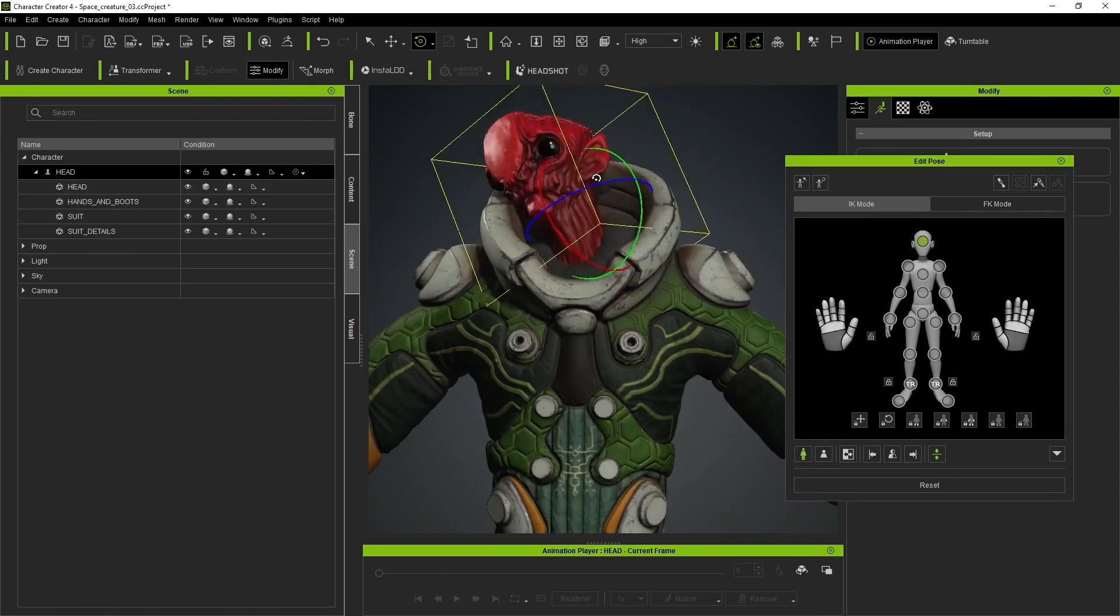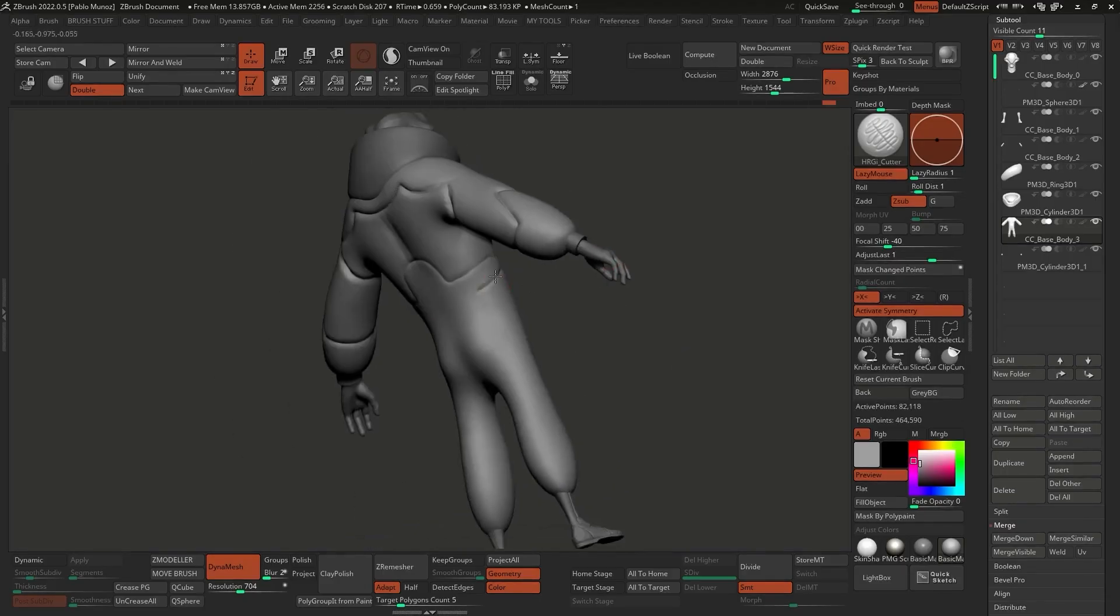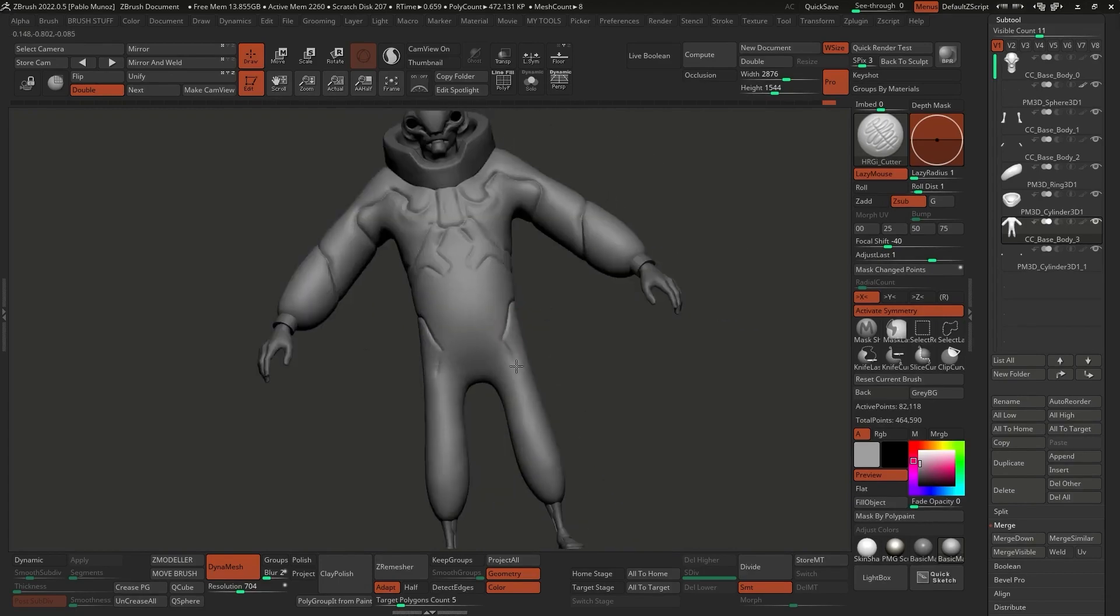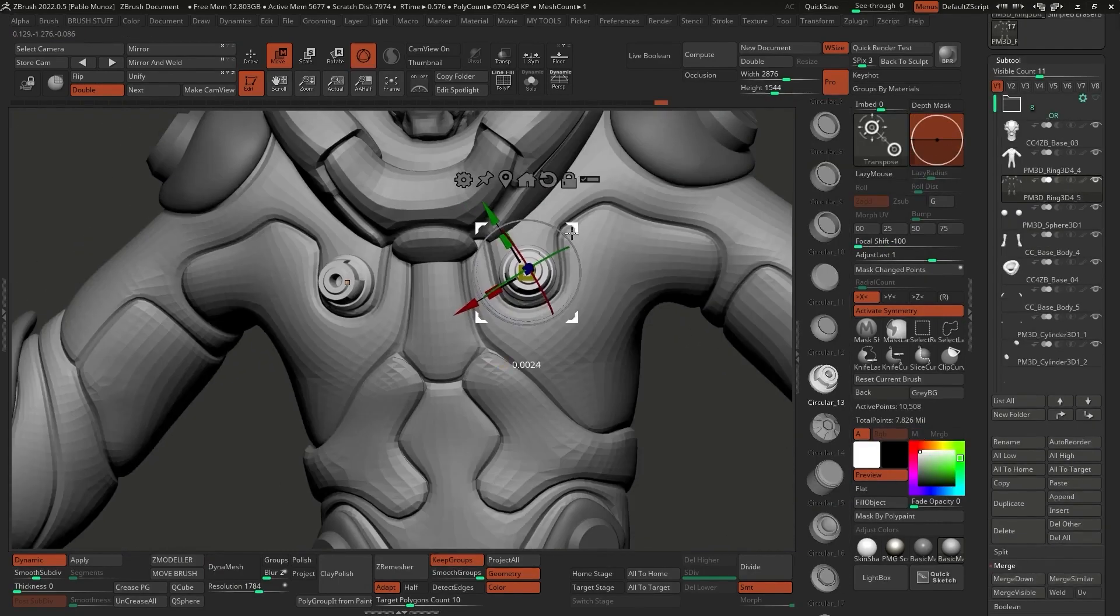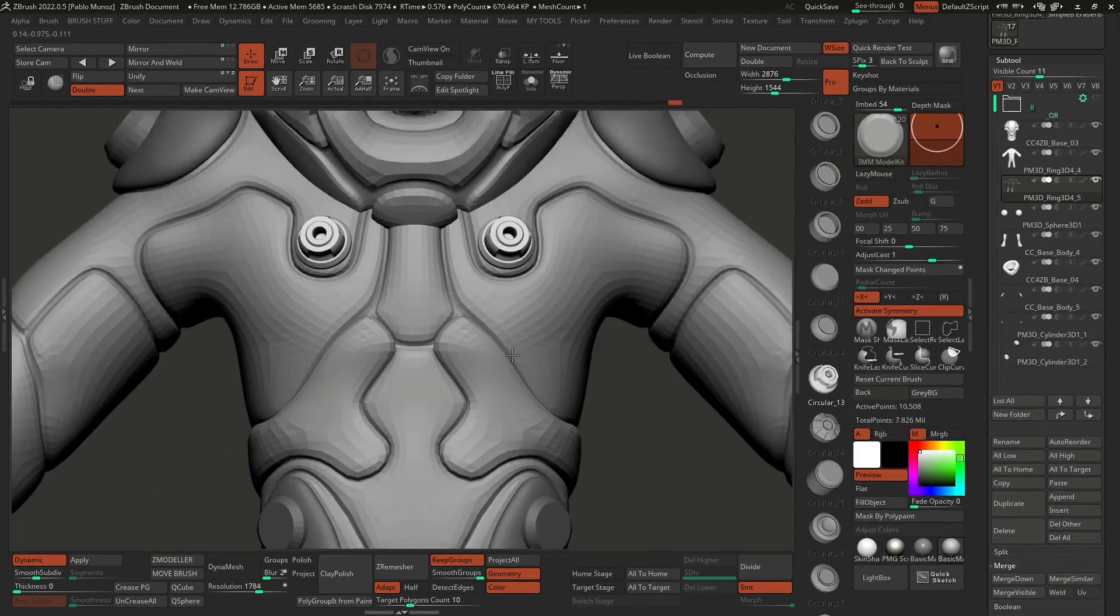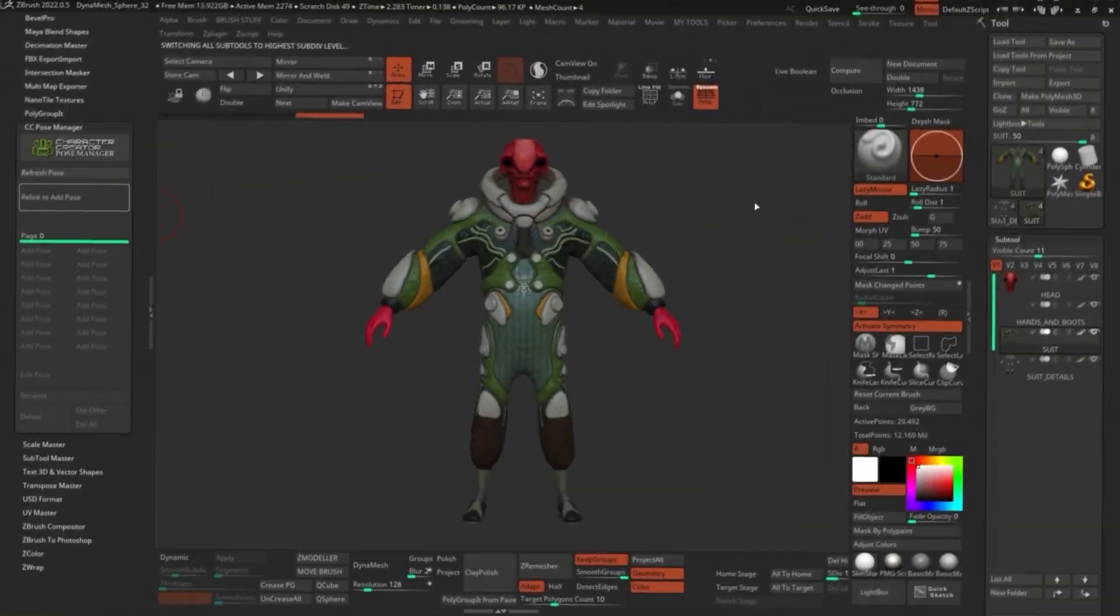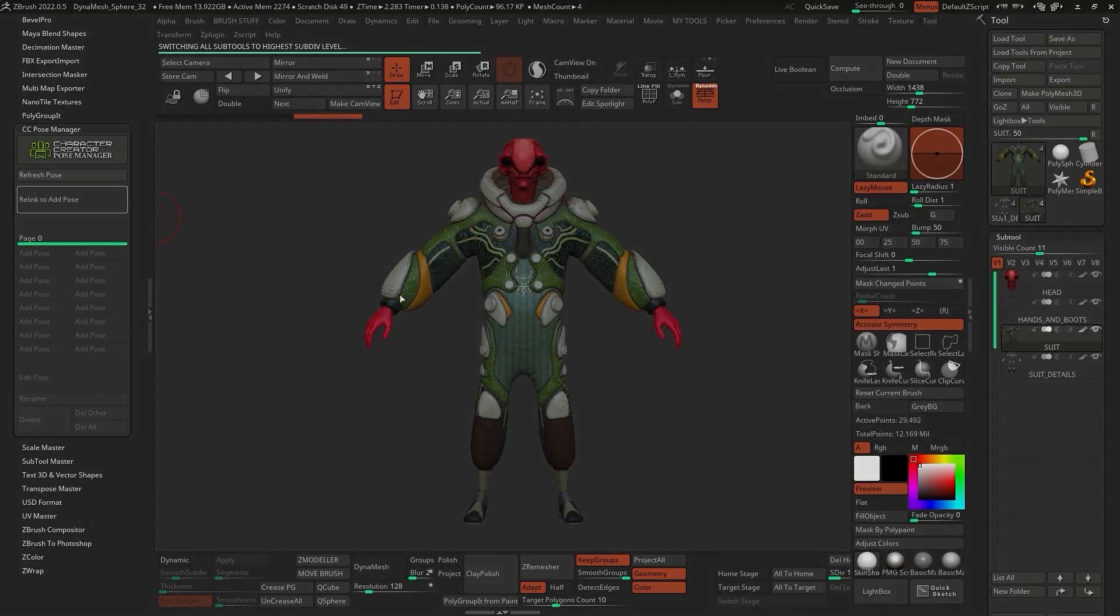So if you want to follow along, make sure that you watch the full series in sequence for a detailed explanation of each stage of the process. Alright, let's go ahead and get started.